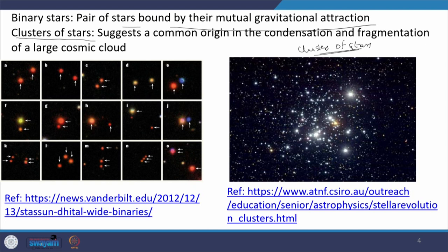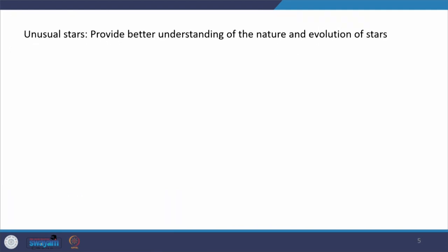There are many types of unusual stars whose categories we will discuss. Stars live for millions and billions of years by producing energy constantly throughout their life, and they die in different ways. But a few stars deviate from this procedure — those can be categorized as unusual stars. They provide better understanding of the nature and evolution of stars, and can be categorized into the following types.